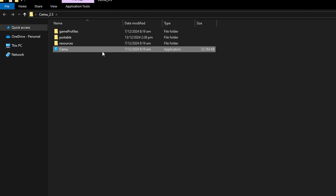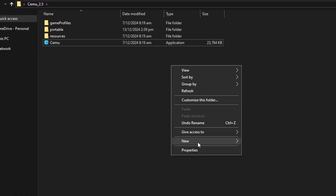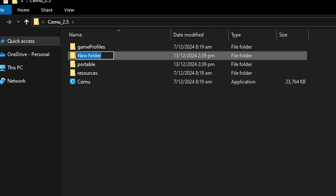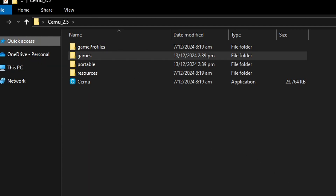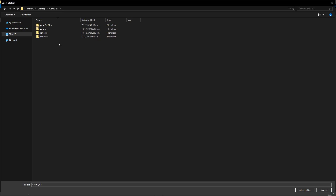Now let's start the emulator by double-clicking on the application file. You'll see this setup window. The first option is to set the game path location for your games — this can be anywhere on your PC, it doesn't have to be in the same folder as the emulator. I'm going to recommend right-clicking in this folder, selecting New then Folder, and naming it something like "games" to keep everything organized. Back in the emulator, click Browse on game path, select that games folder, and click Select Folder.